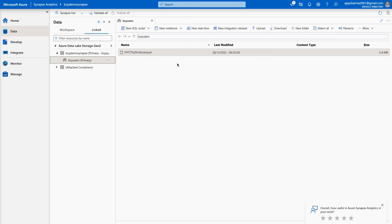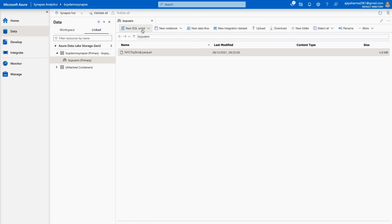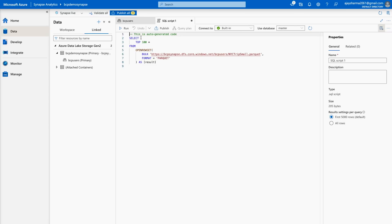After logging into our Develop hub, we have to create a SQL script. As mentioned, every workspace comes with a pre-configured serverless SQL pool called built-in. On the top you will see New SQL Script — click on it and you'll get options: Select Top 100 Rows, Create External Table, and Bulk Load. I'm going to select the first option, and it will automatically get the file address: https://bcpsnips.dfs.core.windows.net.